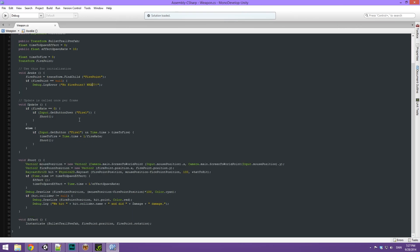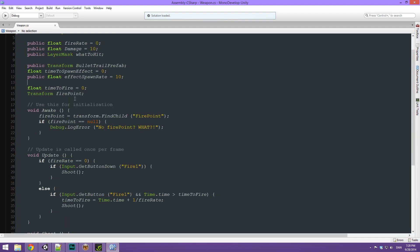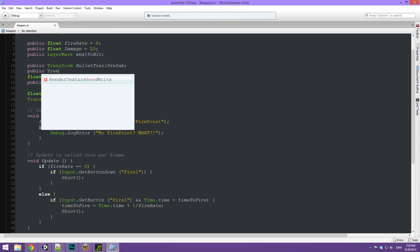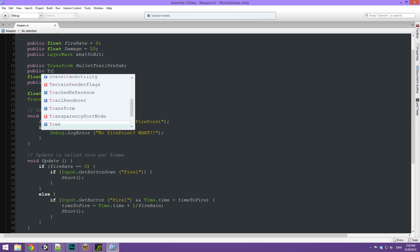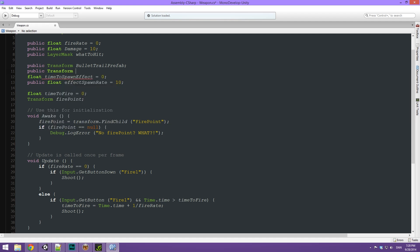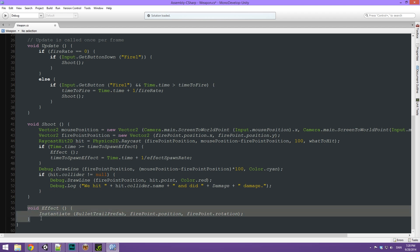The first thing that we are going to need here is a variable — a public transform — that is going to store our muzzle flash prefab. So let's just make a new variable called public transform and give it the name muzzleFlashPrefab. Then we can scroll down all the way to find our effect function.